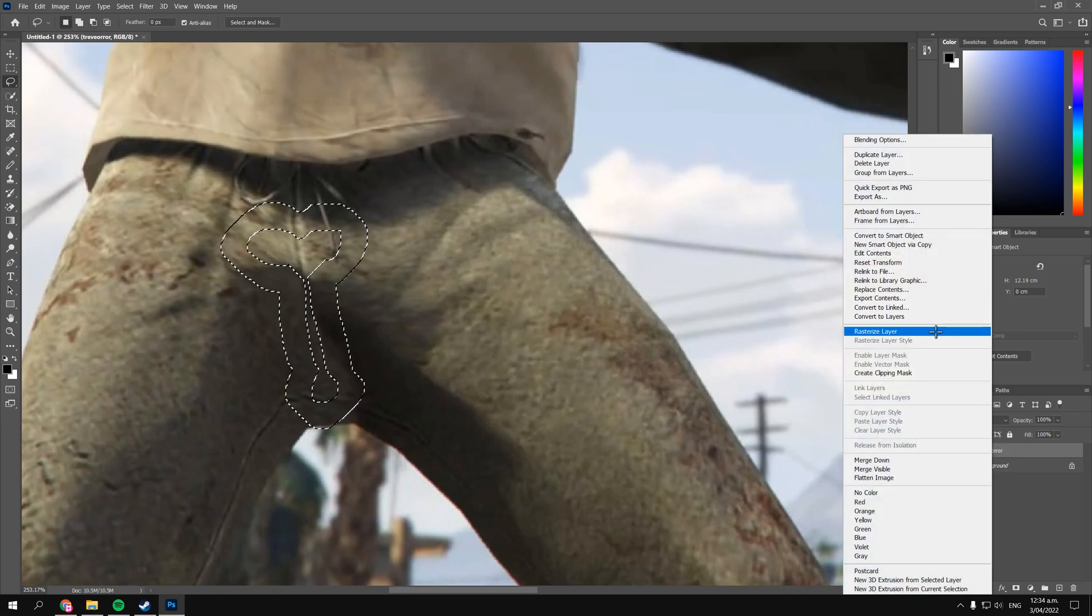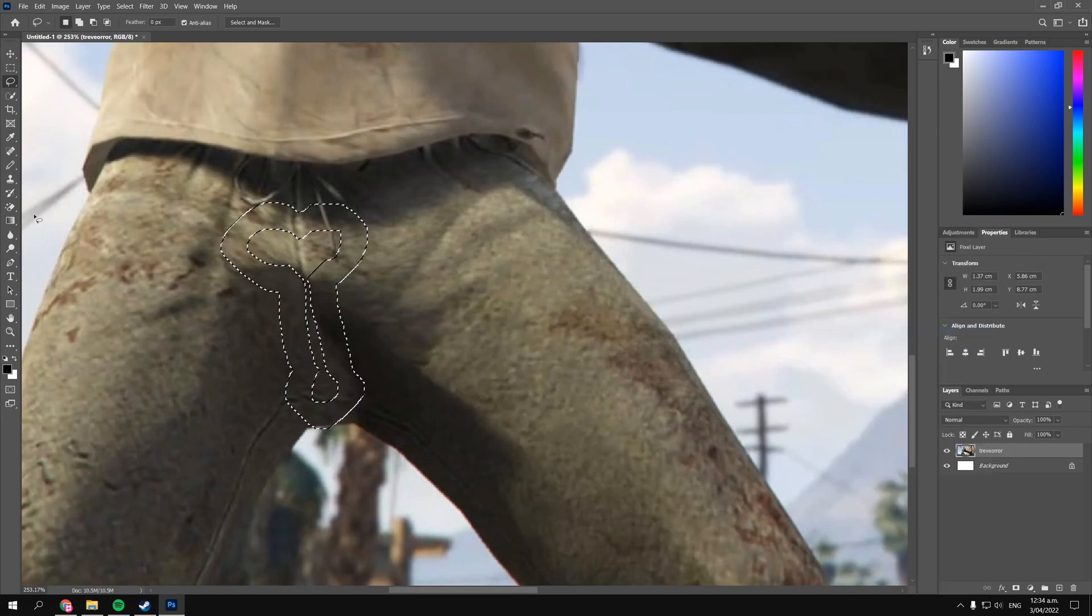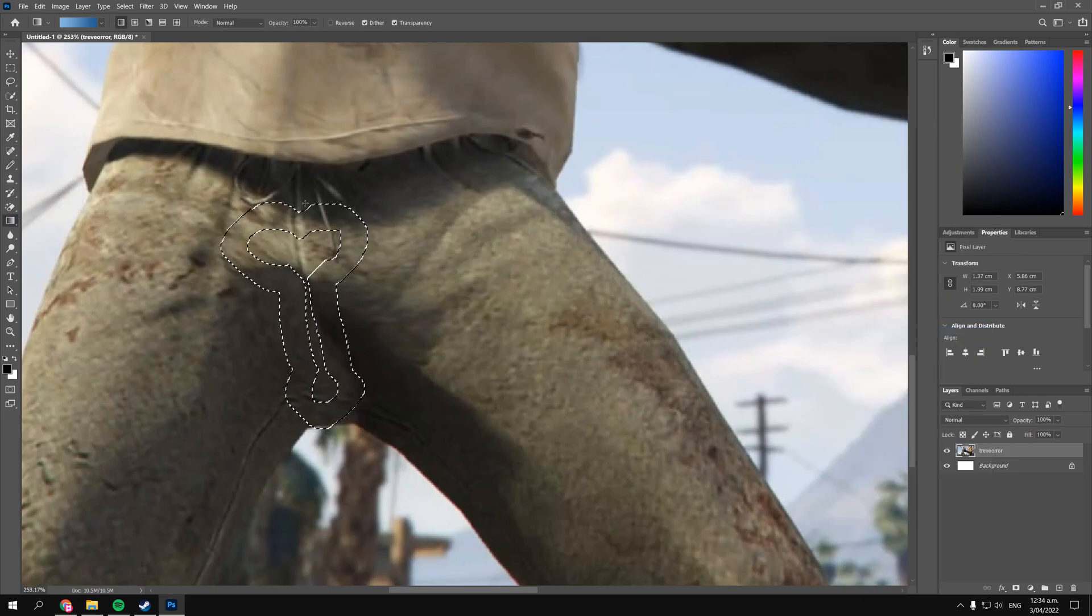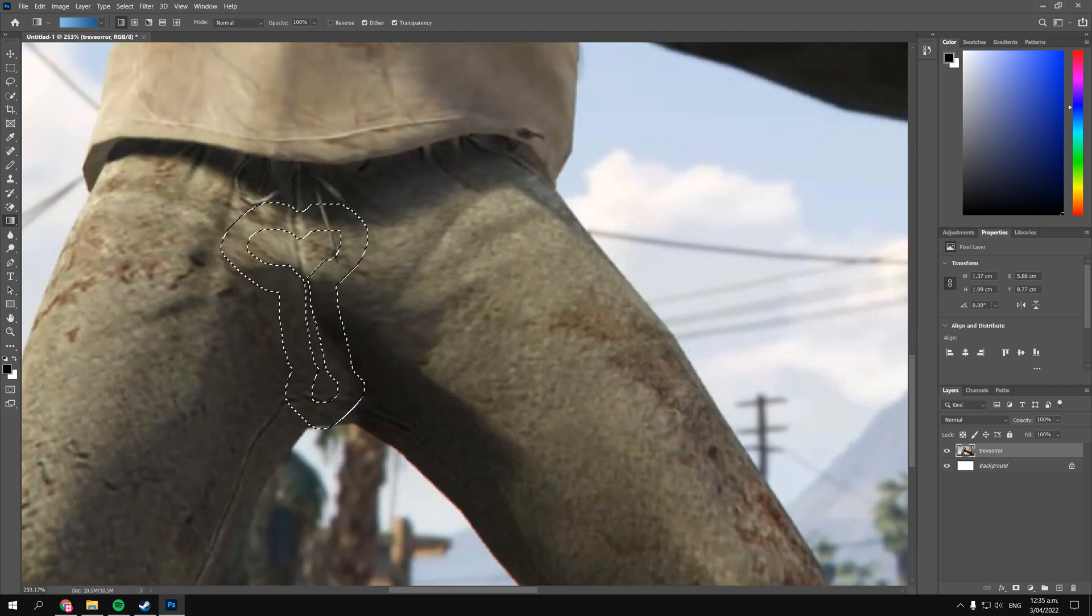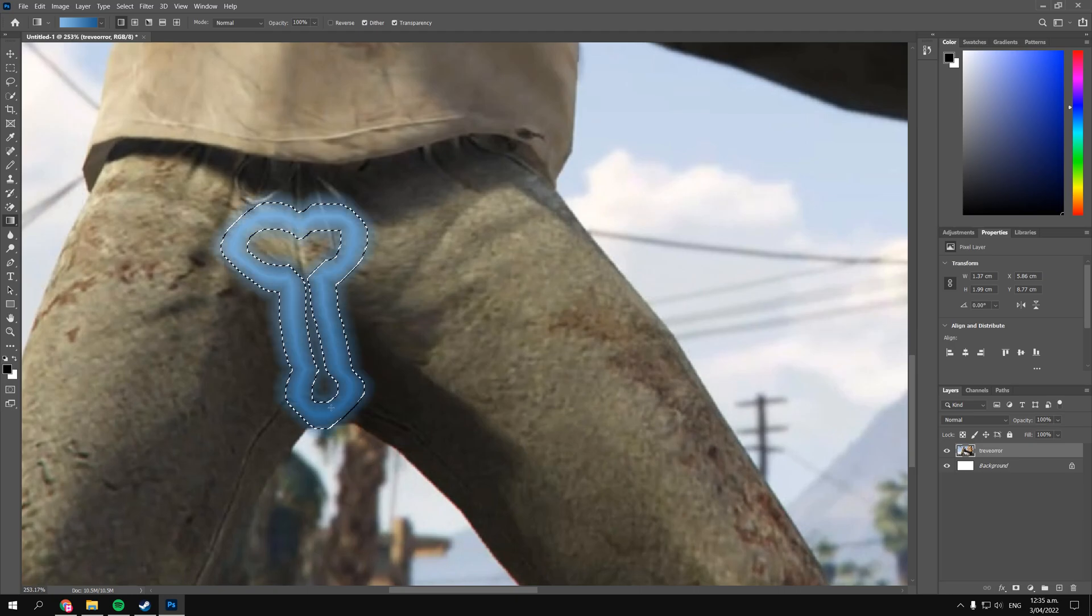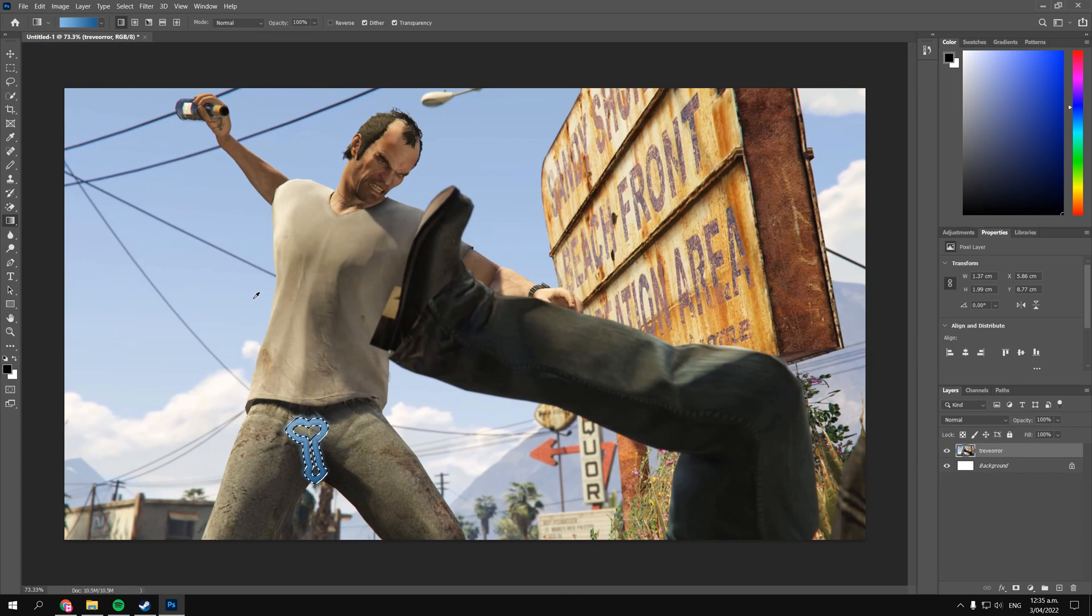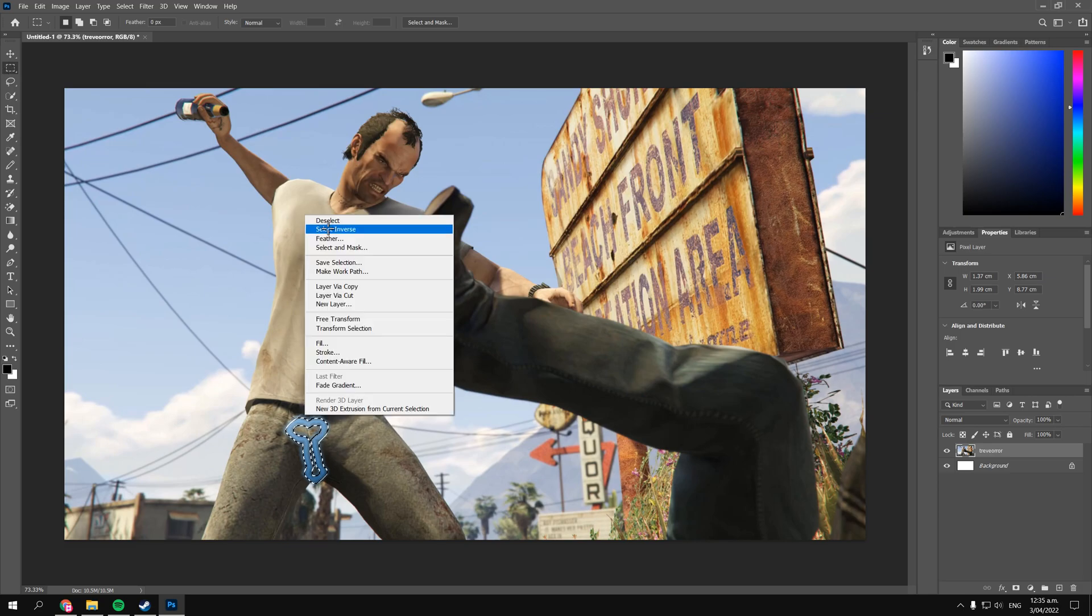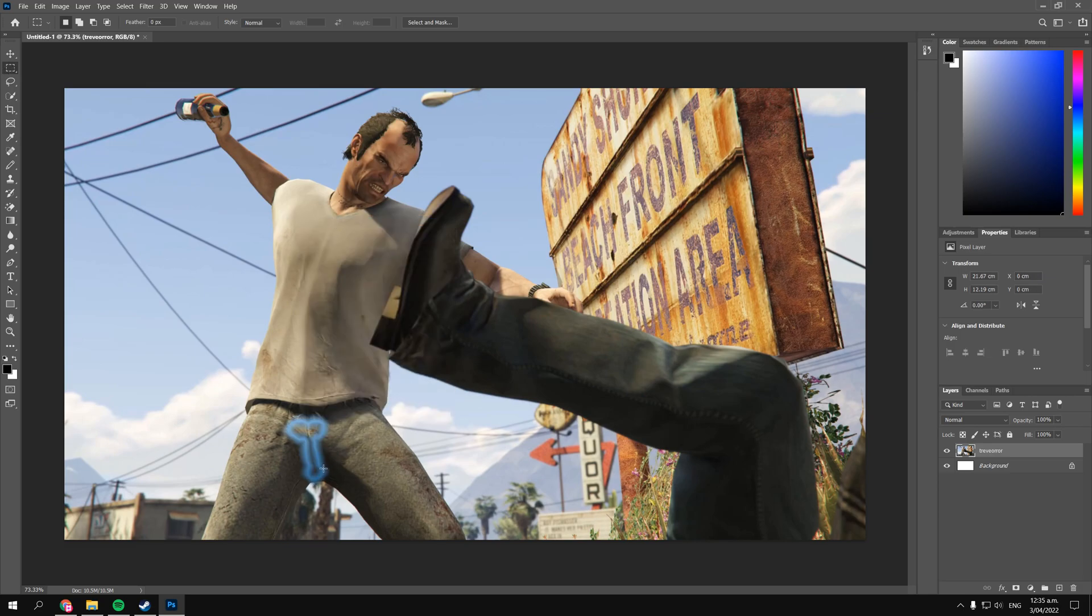Alright, next I'm gonna rasterize the image if I have to and then now you can just drag over your fillings or your gradients however you want. For me I'm just gonna drag my gradient over and give Trevor a nice little blue. Trevor you're looking pretty manly here now.